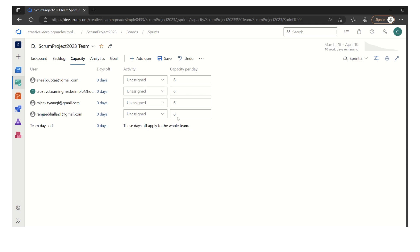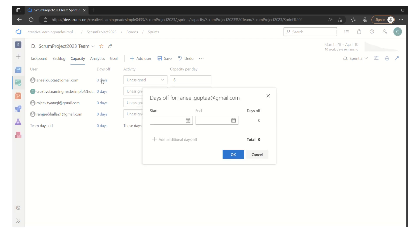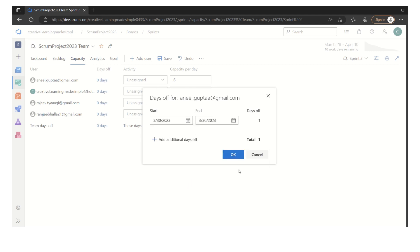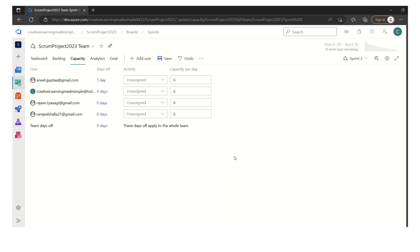For our example purpose, we have set six hours as a daily capacity. Now, let's say this person Anil Gupta is taking some day off, maybe one day off, and that day off is let's say 30th of March, so we can define here. So this person is taking one day off.